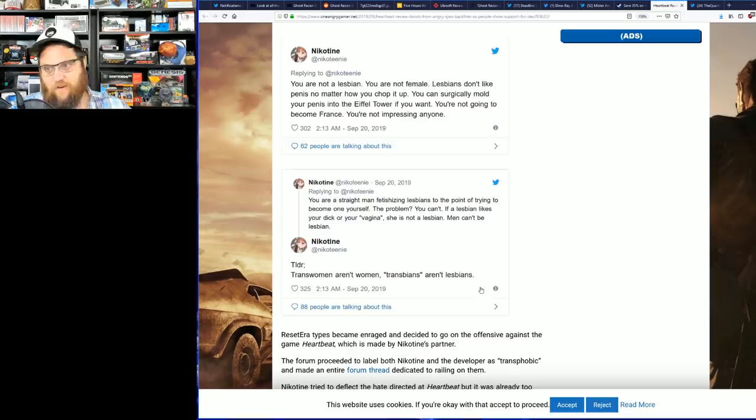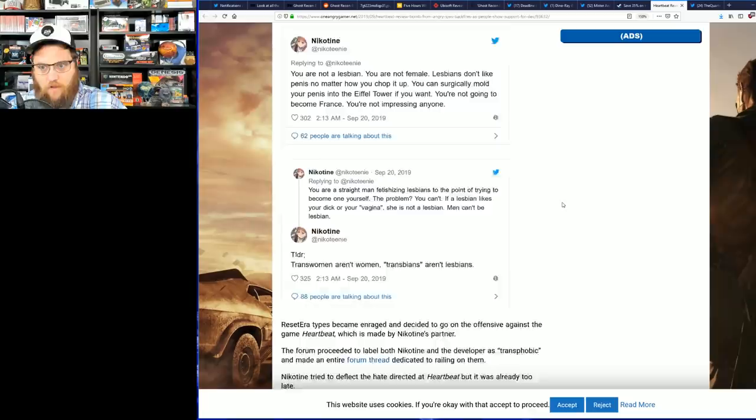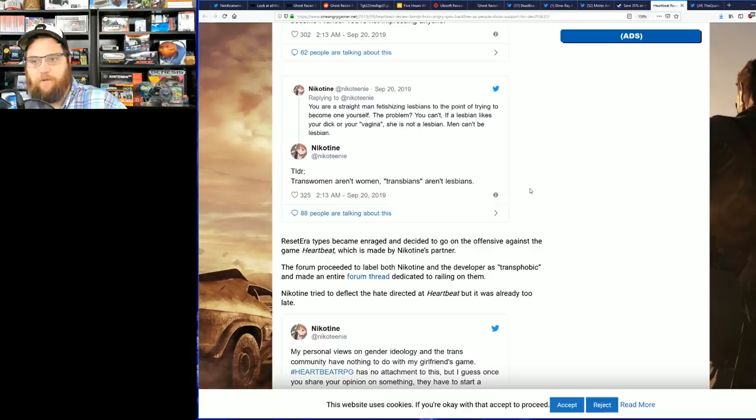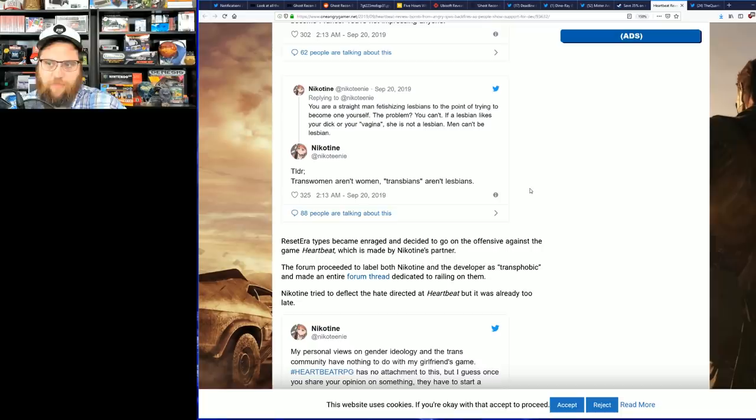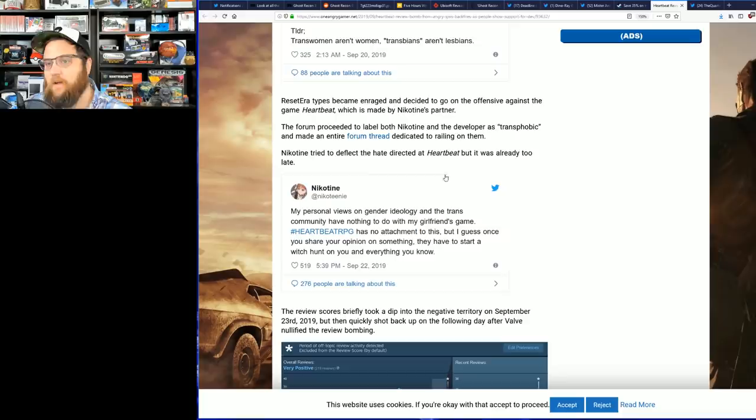I mean, TLDR: trans folks aren't—it's spicy, it's spicy, no doubt it's spicy. But again, this person has nothing to do with the game at all. Reset Era types became enraged and decided to go on the offensive against the game Heartbeat, which is made by her partner. The forum proceeded to label both them and the developer as phobic and made the entire forum thread dedicated to railing on them. She tried to deflect the hate directed at Heartbeat, but it was already too late, tweeting out: My personal views on gender and this community have nothing to do with my girlfriend's game.